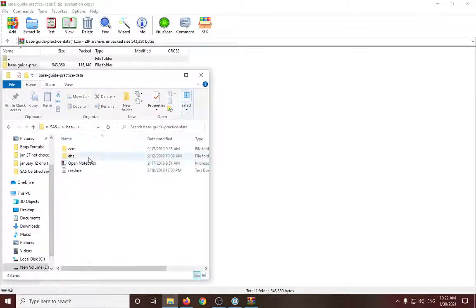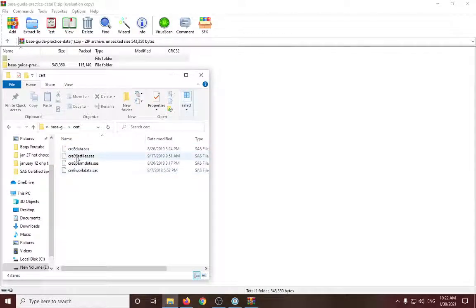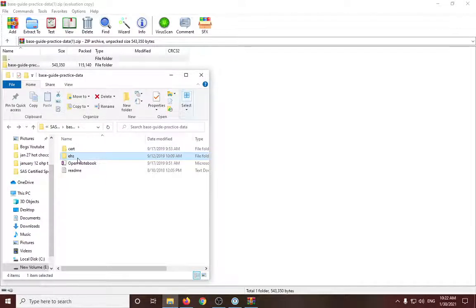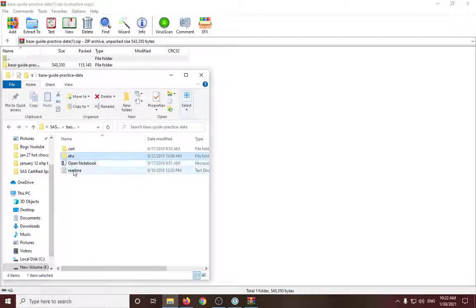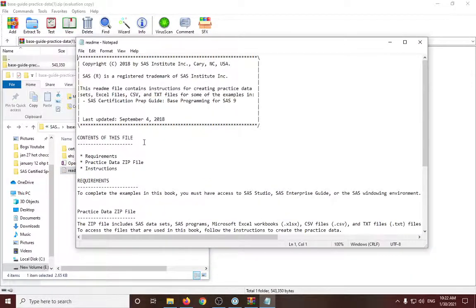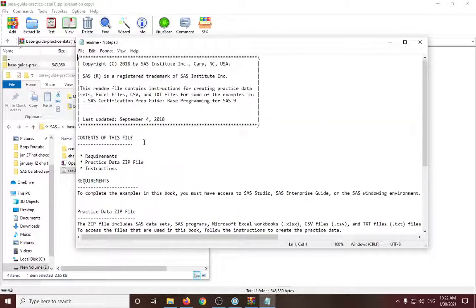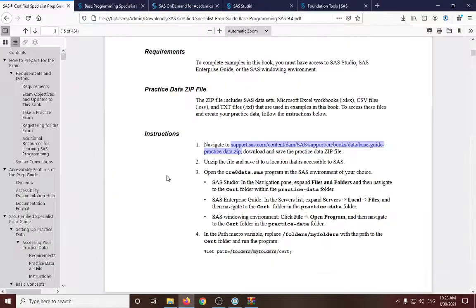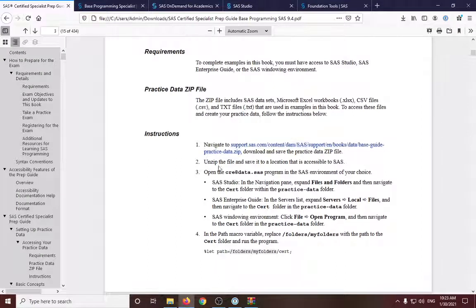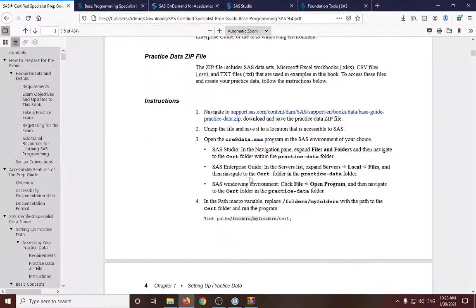So here are the documents, the datasets, the codes, and there's a readme file. So let's follow the instruction in the guide instead. So we have downloaded the file now and we have unzipped it.